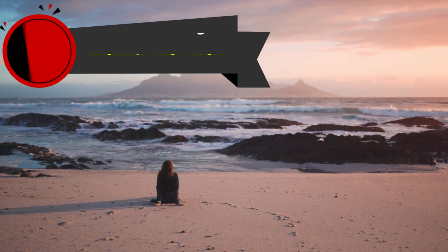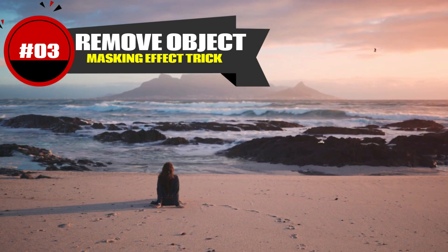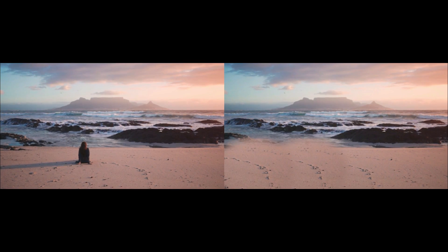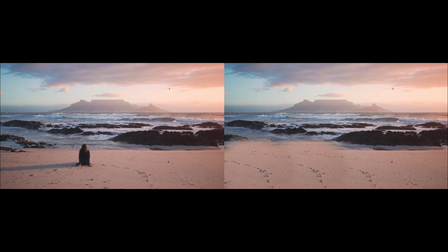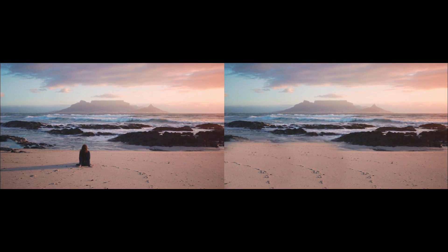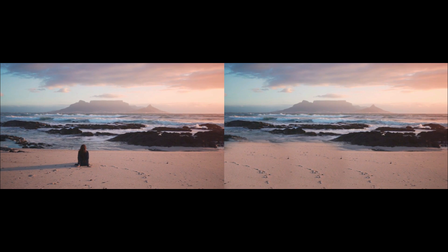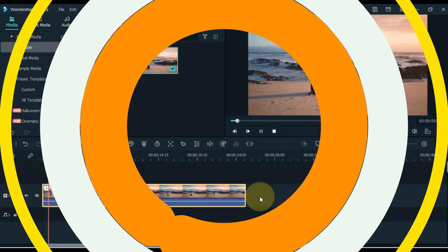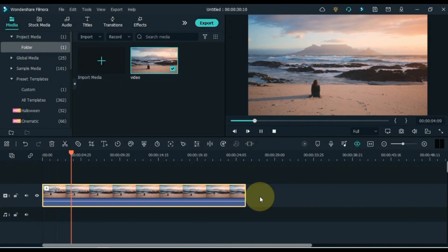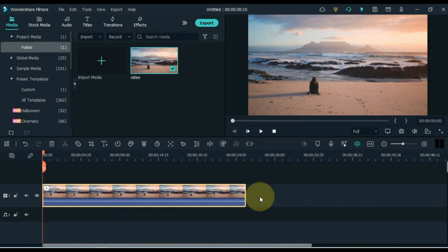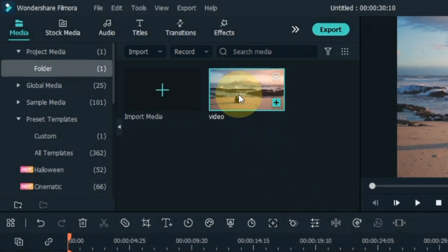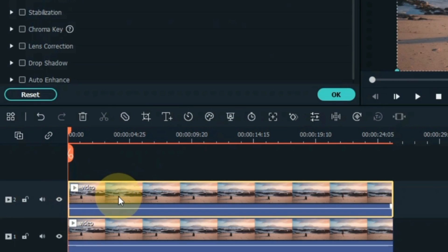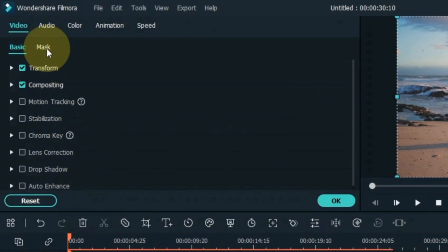The creative masking effect trick at number 3 is to remove an unwanted object. As you can see in this video I have a girl, and in the second video you can see that I have removed her as an unwanted object. So for that I have a video on the timeline. Again I drag and drop the same video into the top track.